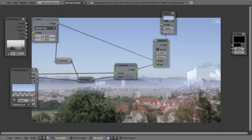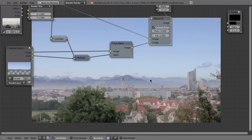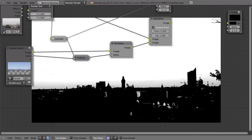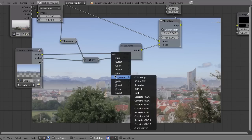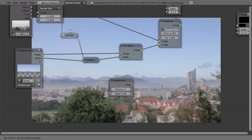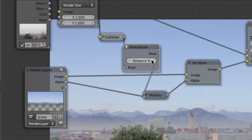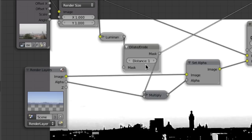When you look at this in the Alpha Over node, it looks kind of weird at first, but if you enable 'Convert Pre-Multiplied', then at least you have cut out the buildings. You'll see a small white line around the buildings caused by the luminance key. You can try to fix that using the Dilate/Erode node, found in Filter. Set it to Dilate and Erode, drag it behind the luminance key, and increase the distance to take away some of the white line.